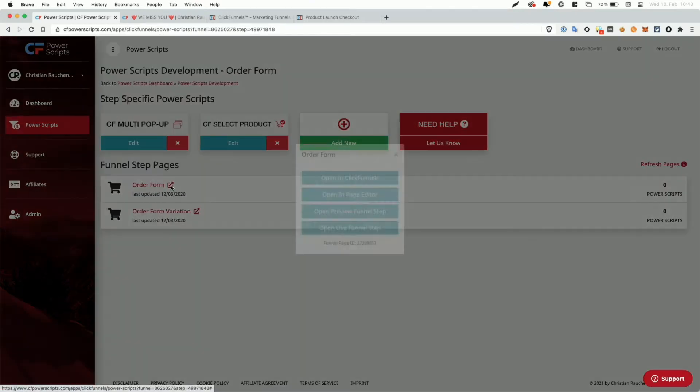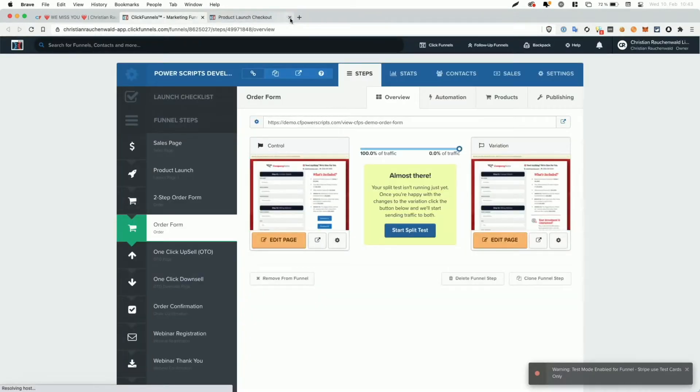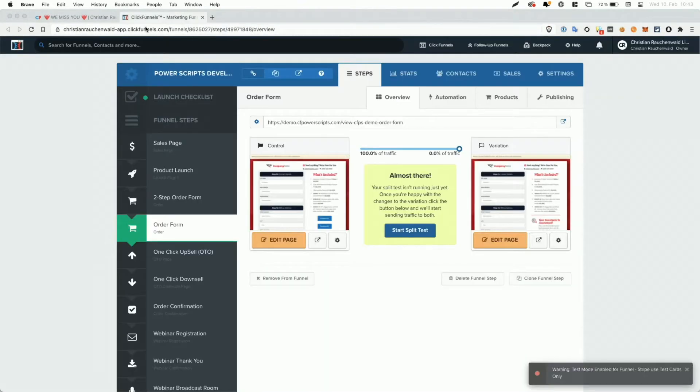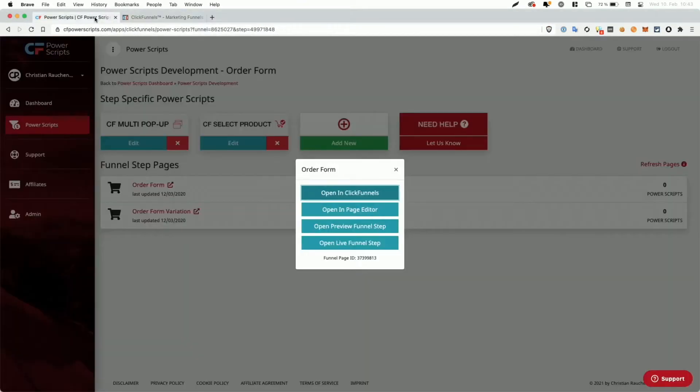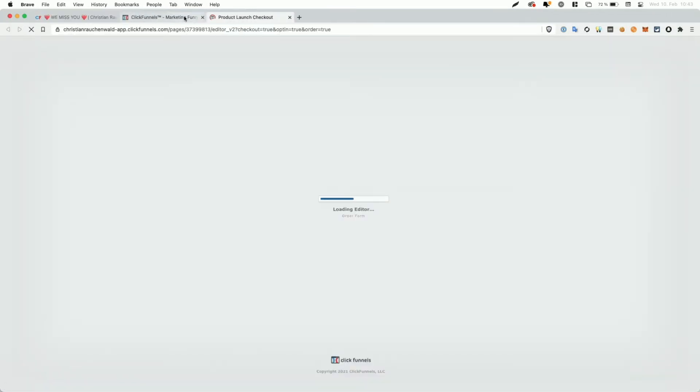And for that, we're going to click on the shortcut. First of all, click on opening ClickFunnels. I'm going to close the other tabs here real quick. And additionally, we're going to go back and we're also going to open it in the page editor. I'm going to put the page editor on the right.